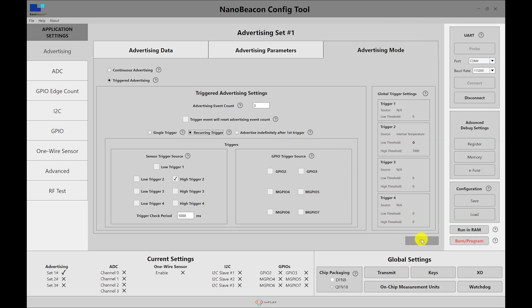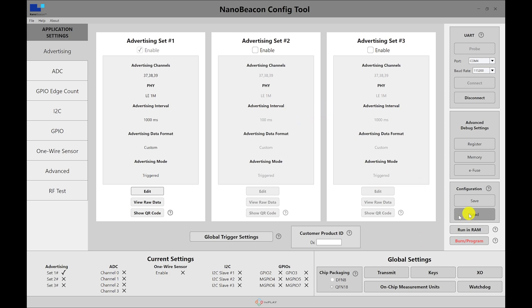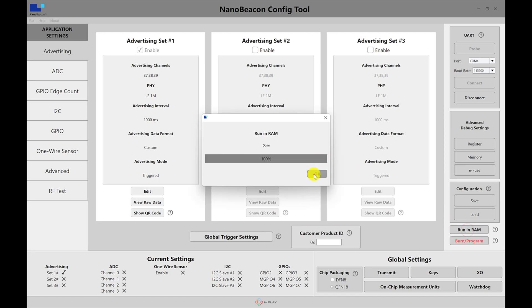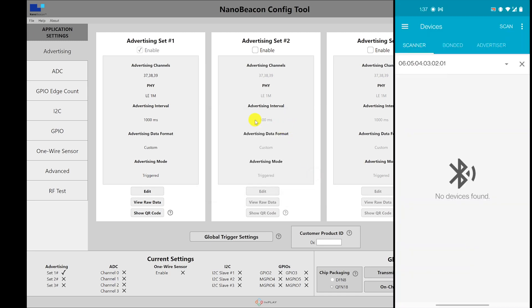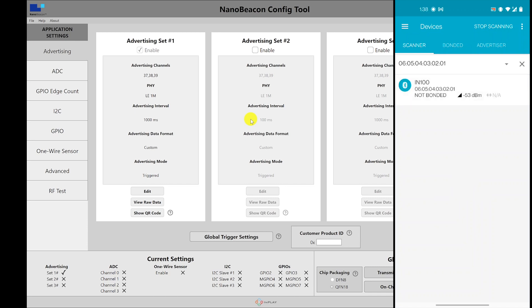So let's go ahead and look at the recurring trigger. So now, if I reset the device, run in RAM, hit OK. And now I'm going to start scanning. There are no advertising packets because the temperature is still below the threshold. I'm going to place my finger now. And we should start seeing advertising packets.